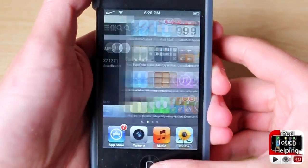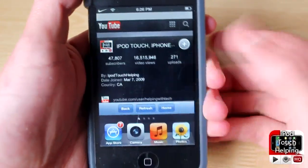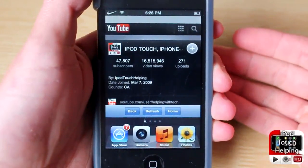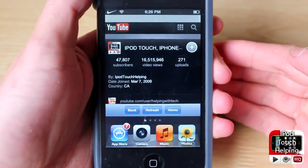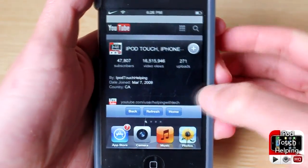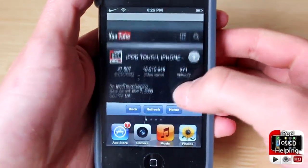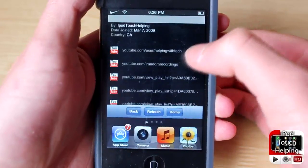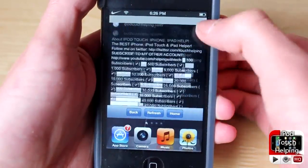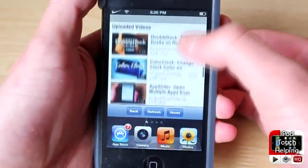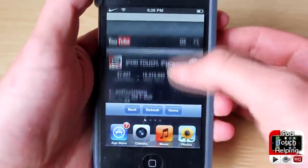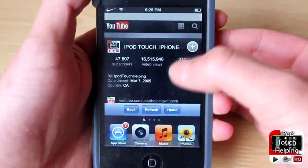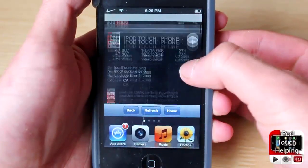I've had this tweak for a while, but I realized just the other day that I haven't made a video on it, so I decided why not show you guys what it is. Here it is — I have it set up to go to my YouTube channel, youtube.com/iPodTouchHelping.